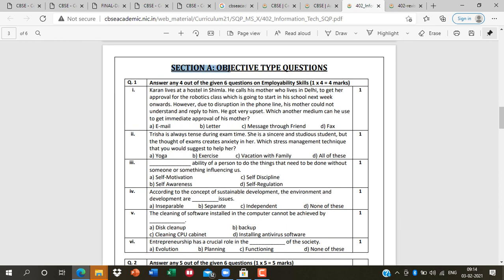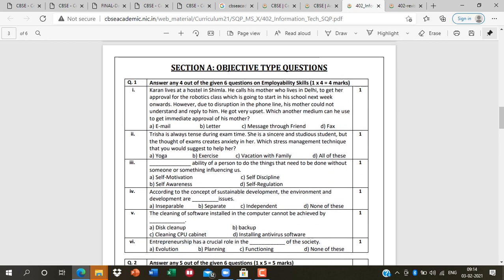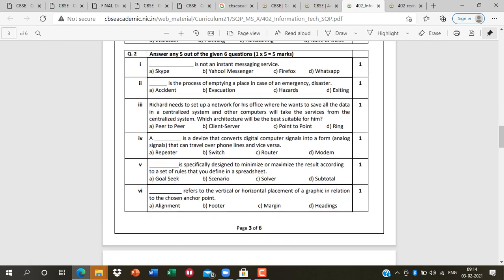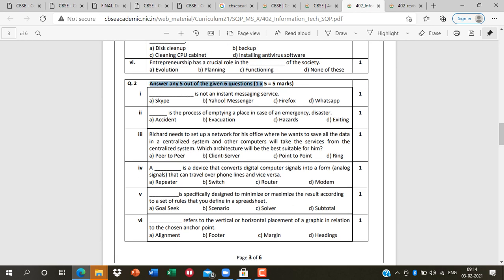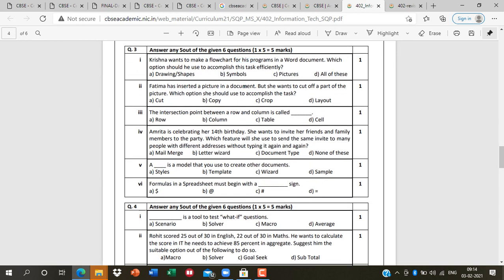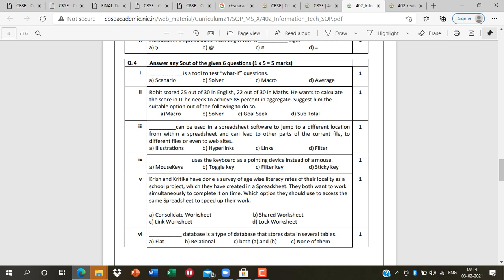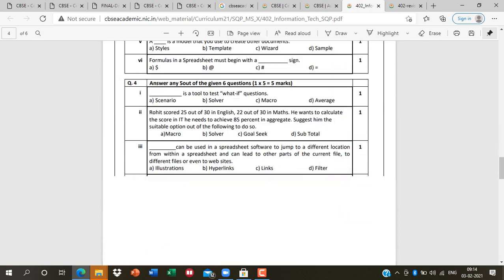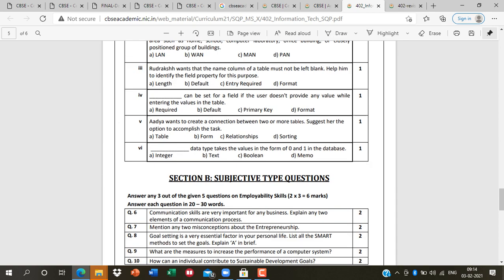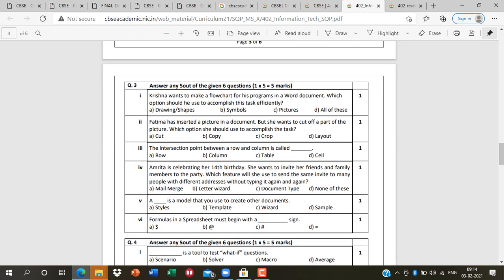This is Section A — objective type questions. Section 1 belongs to Part A, and here you have to attempt only 4. The other units are also objective type — here you have to attempt only 5. Then for Part B, you have to attempt 5 questions. Units 1, 2, 3, and 4 — according to the 4 units, here you have to answer 4 questions.